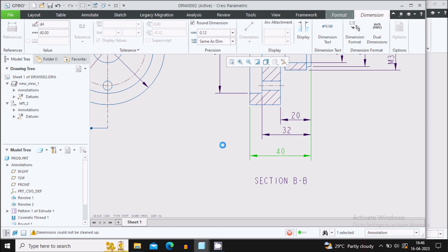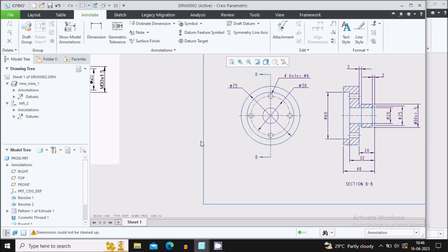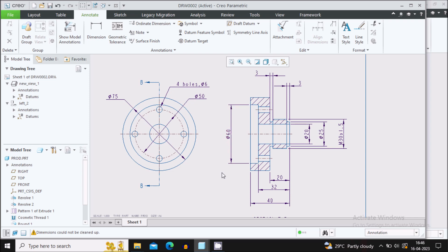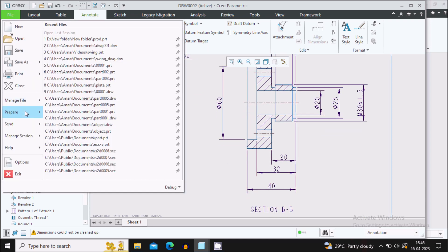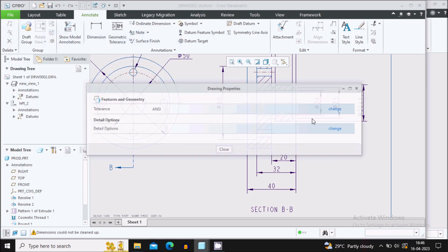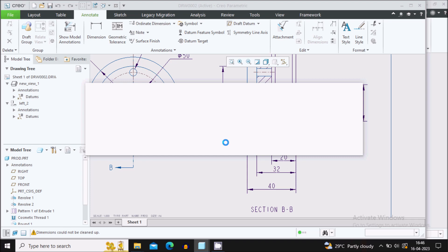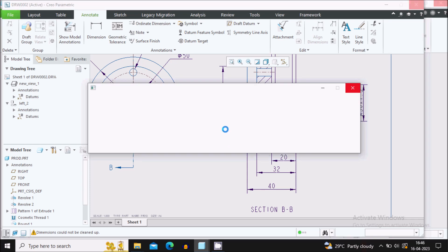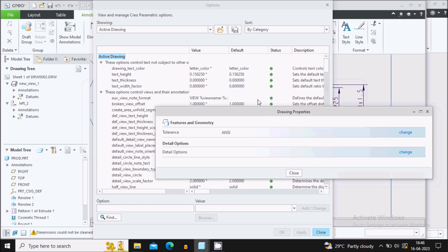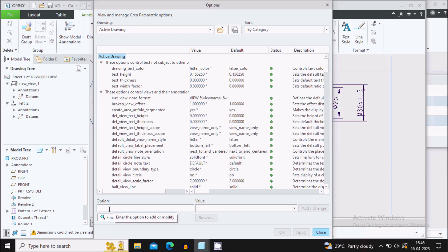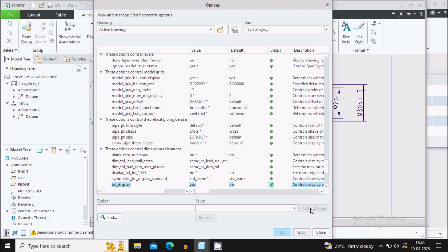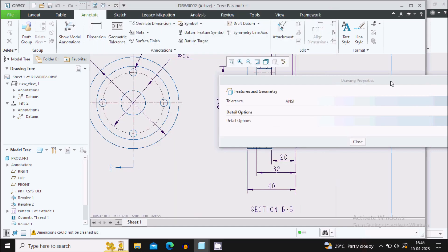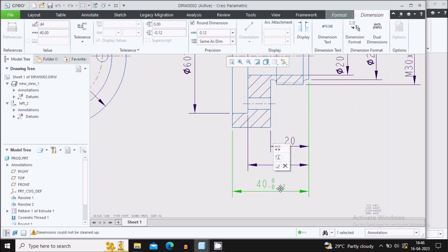Now let's go to the tolerances. Select a dimension — the Tolerance tab is not enabled by default. To enable it, go to Prepare > Drawing Properties > Change. In options, type 'tolerance display' and press Enter — it is set to No by default. Change it to Yes, Add/Change, Apply, and Close.